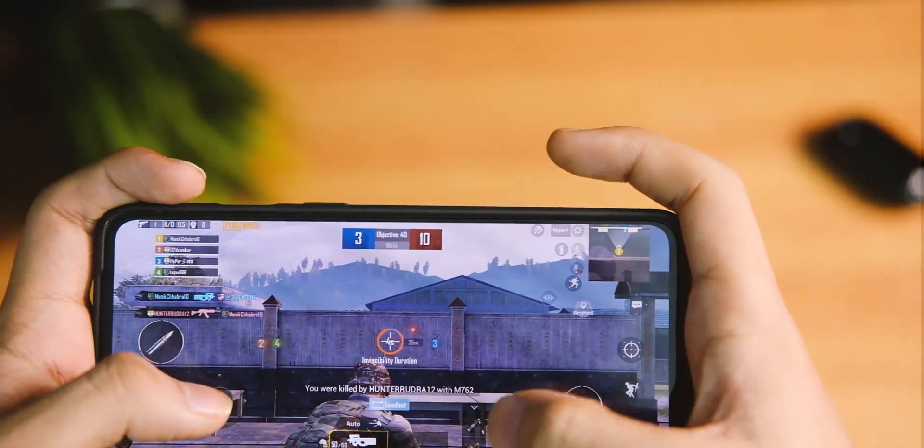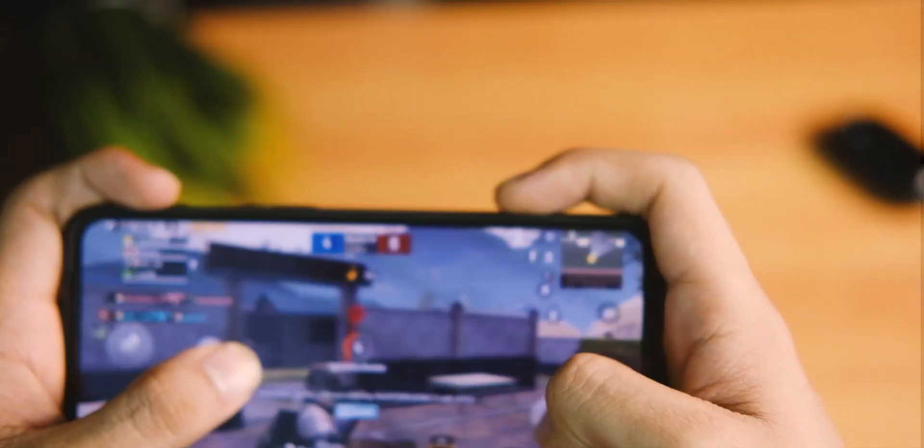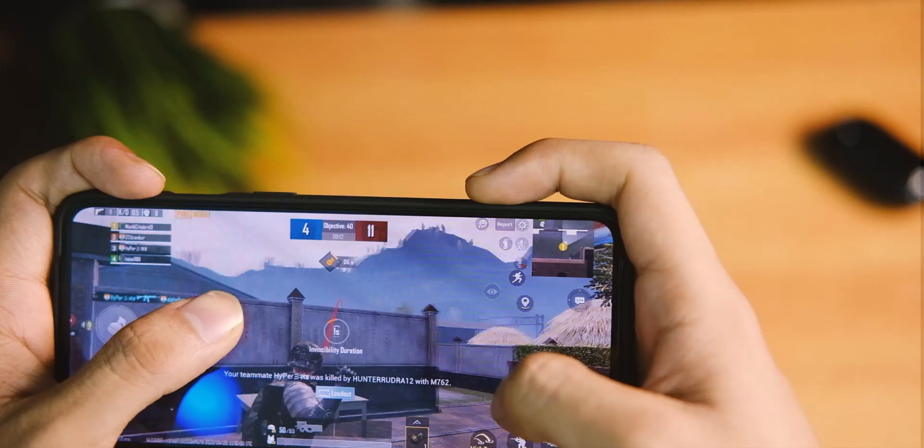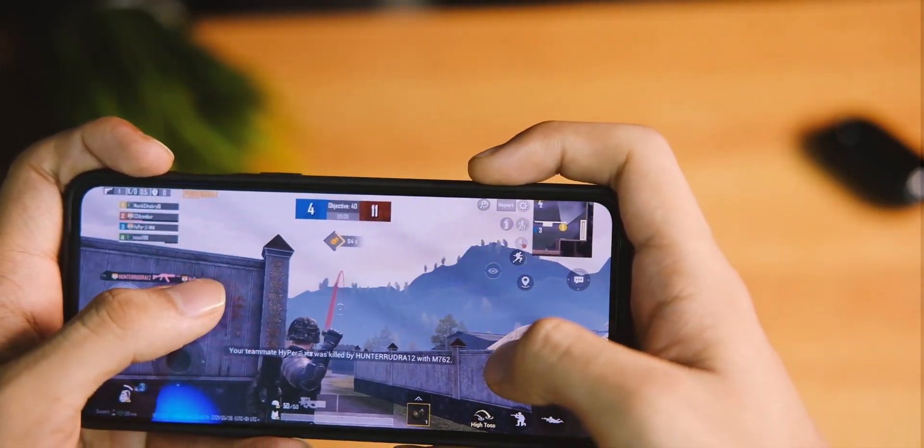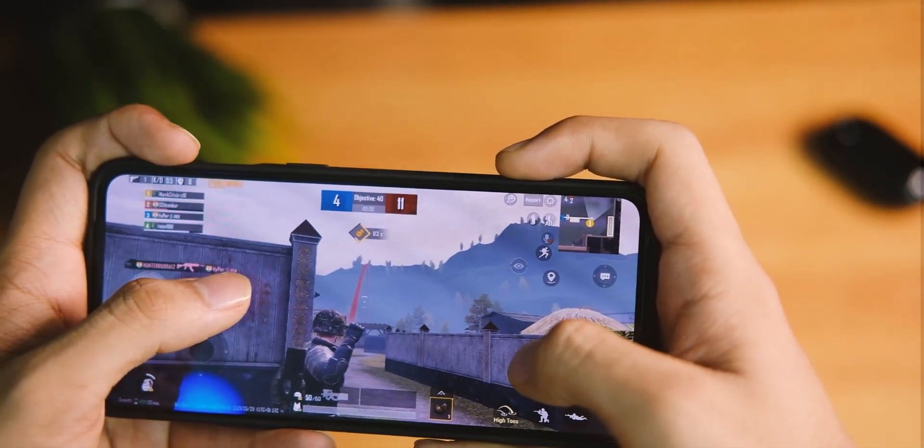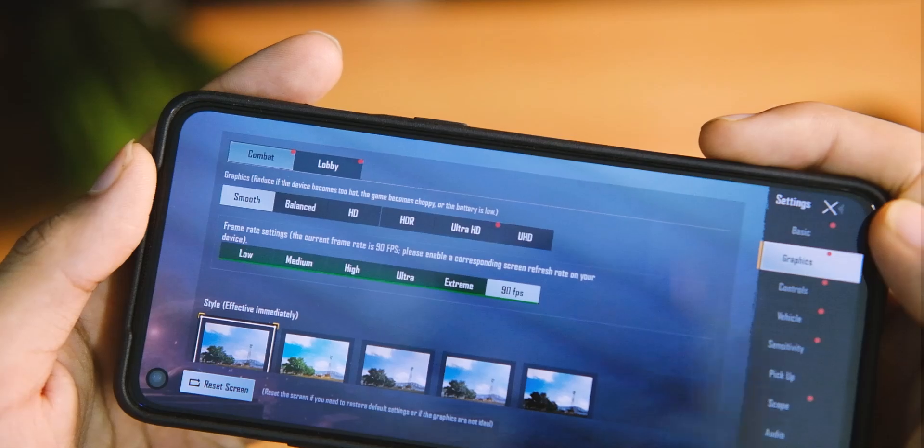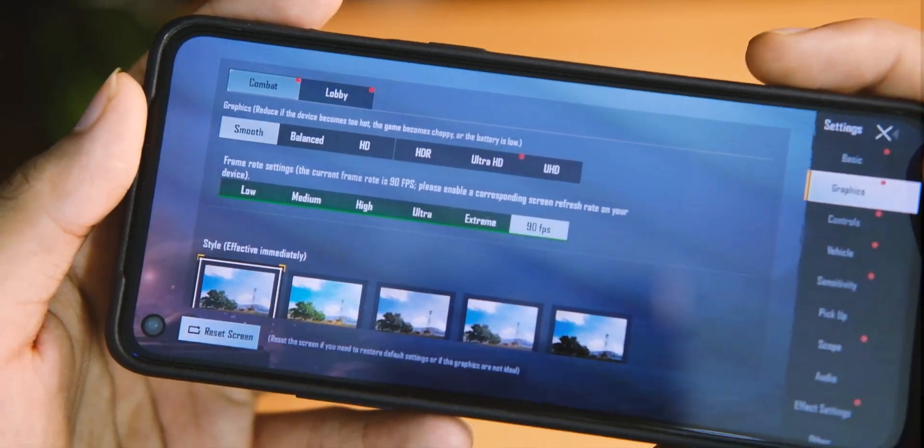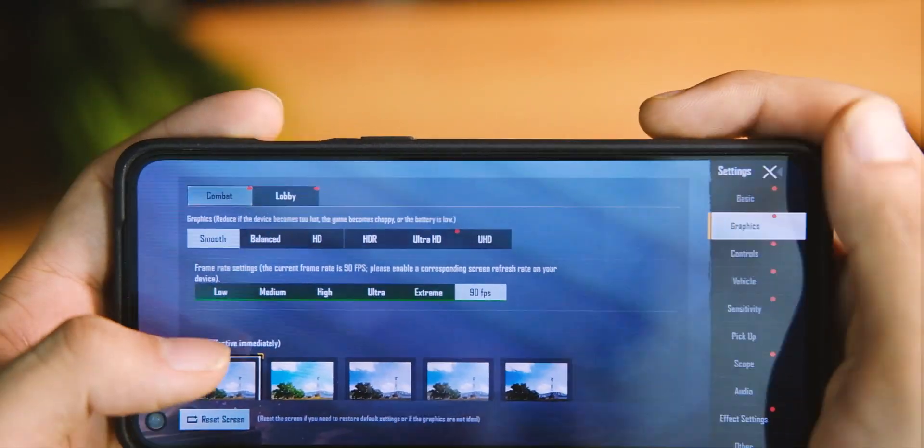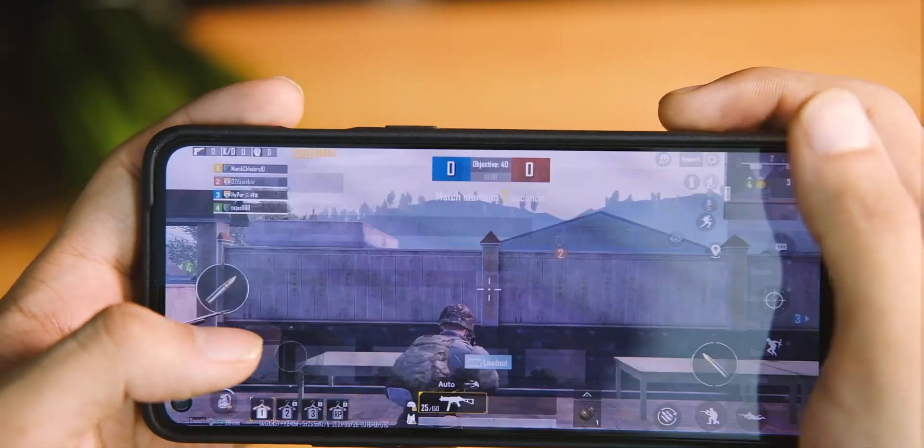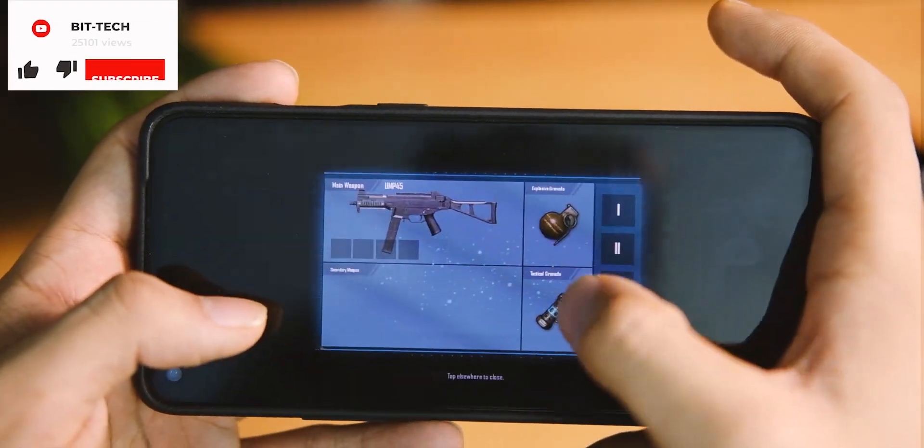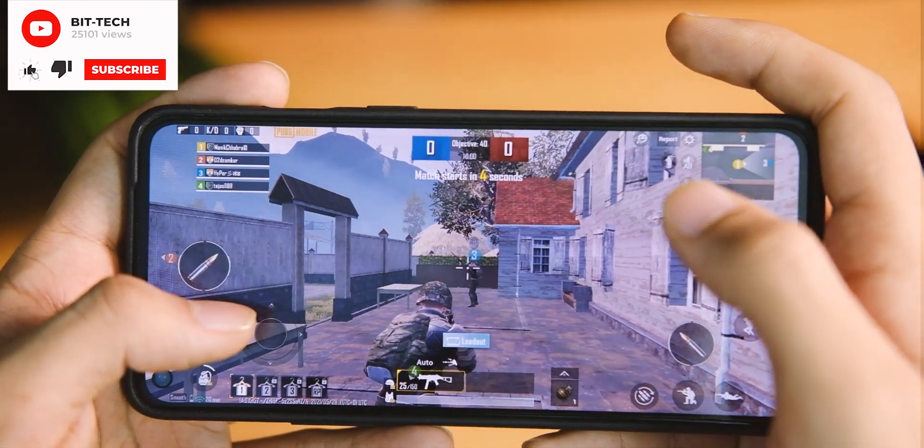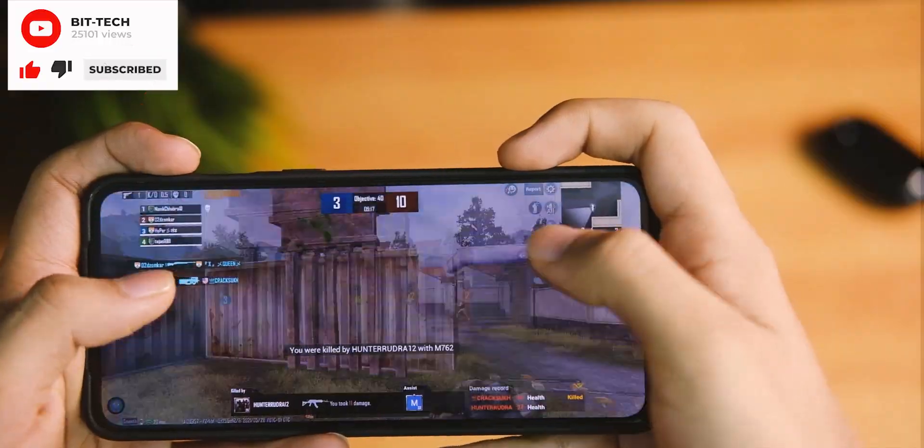If I talk about the performance aspect, it has been almost similar to before with no change. I tried games like PUBG on smooth and extreme settings at 90 FPS and overall the gameplay was smooth with no major heat up as such. But I didn't play it for continuous hours on a stretch, hence I can't claim about that.